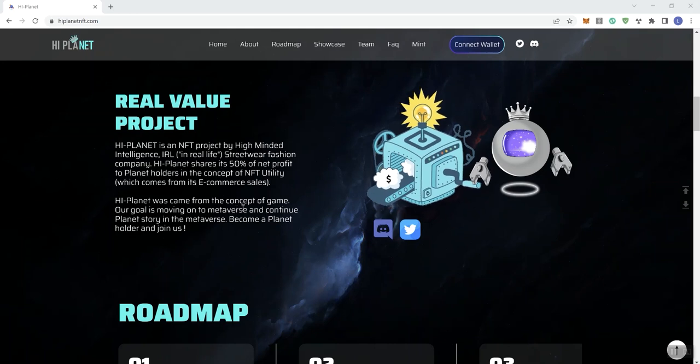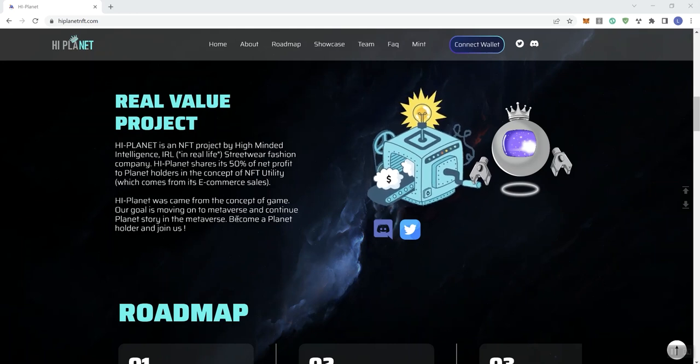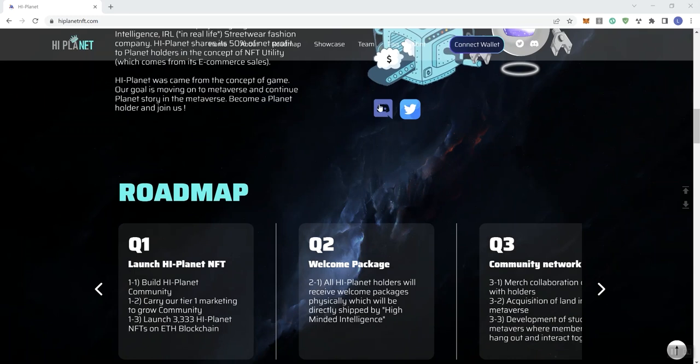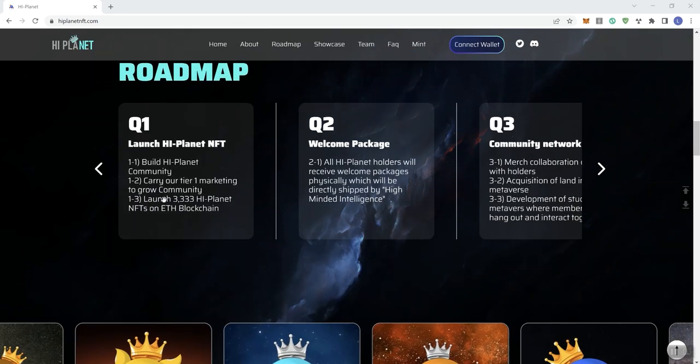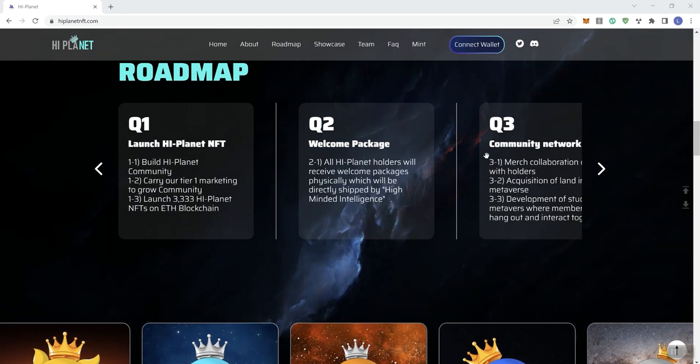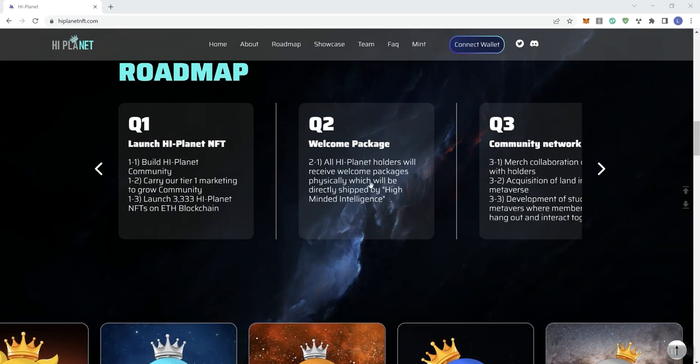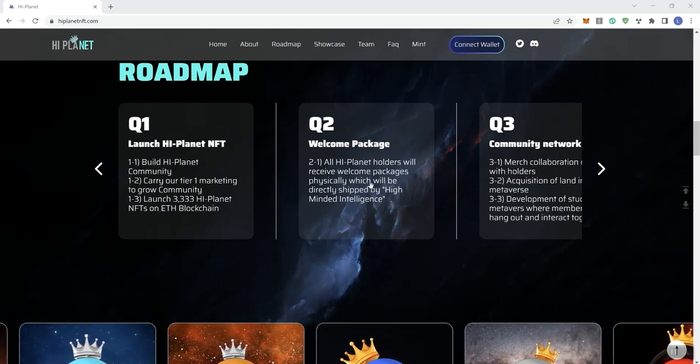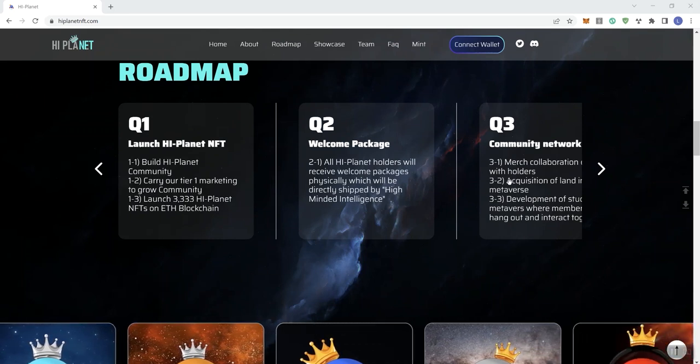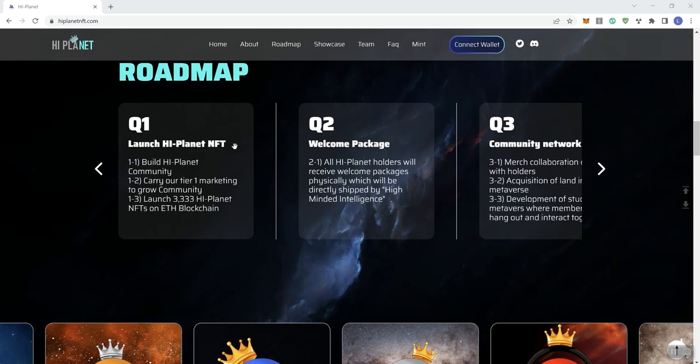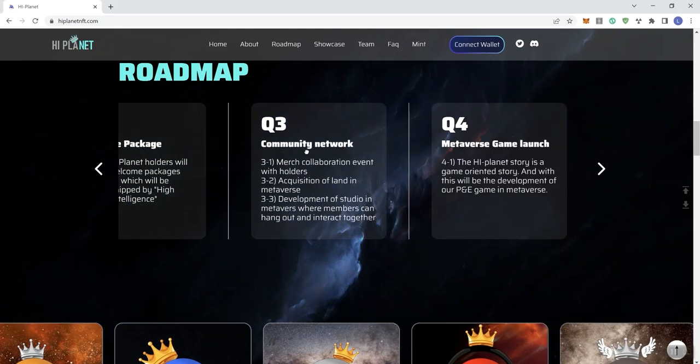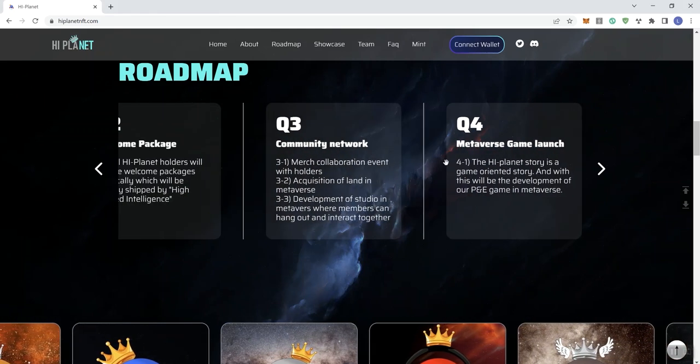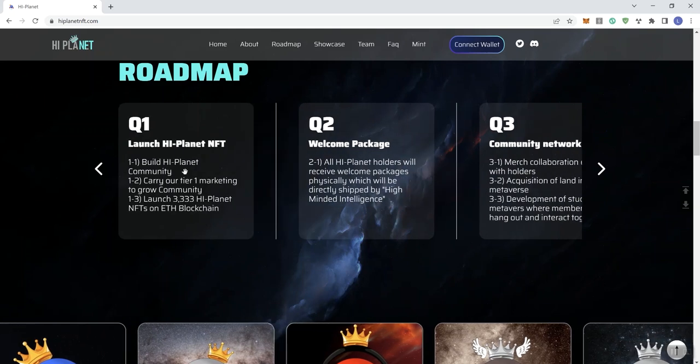We see a couple buttons here for Discord and Twitter, and then we also see the roadmap. You guys know we have some feedback in regard to roadmaps. Looking at the roadmap, we have Q1, Q2, Q3, and we can click and drag here all the way up to Q4.